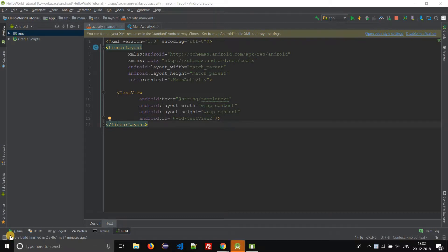Hello everyone, welcome to this Android Studio tutorial. In this particular tutorial we shall learn how to change the text size in TextView.